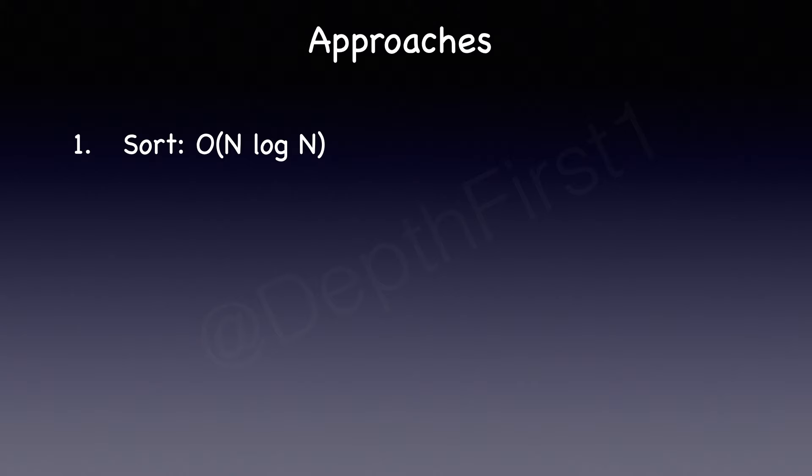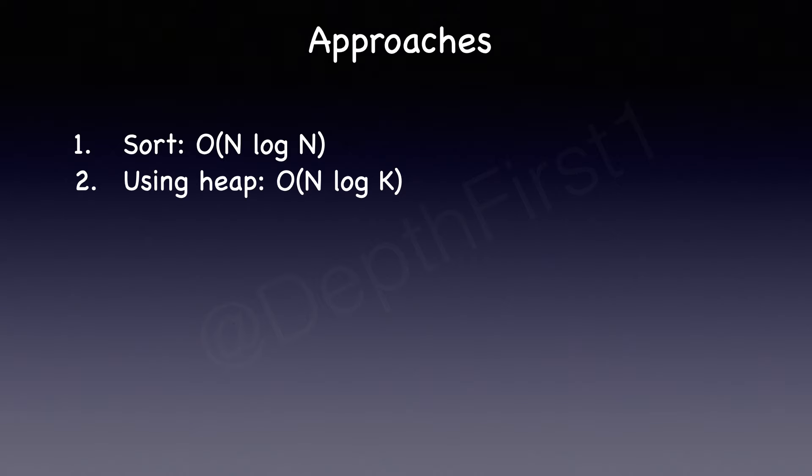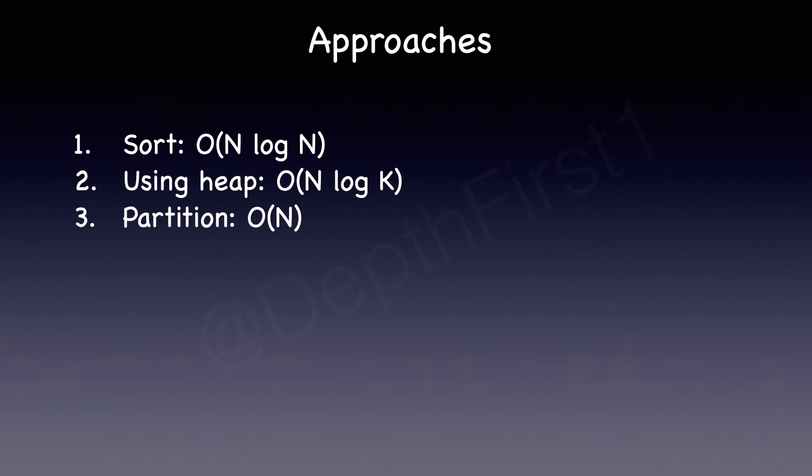The second approach is to use a heap. The time complexity for that would be O(n log k), where k is the kth largest element that we need to find. The third approach is using the classic partition algorithm. And with this algorithm, we can solve this question in O(n) time complexity, which is what the LeetCode question also asks us to do. It's a very good technique to learn, and I would highly encourage you to learn this because this partition algorithm can be applied in solving other questions such as quick sort or Dutch national flag.